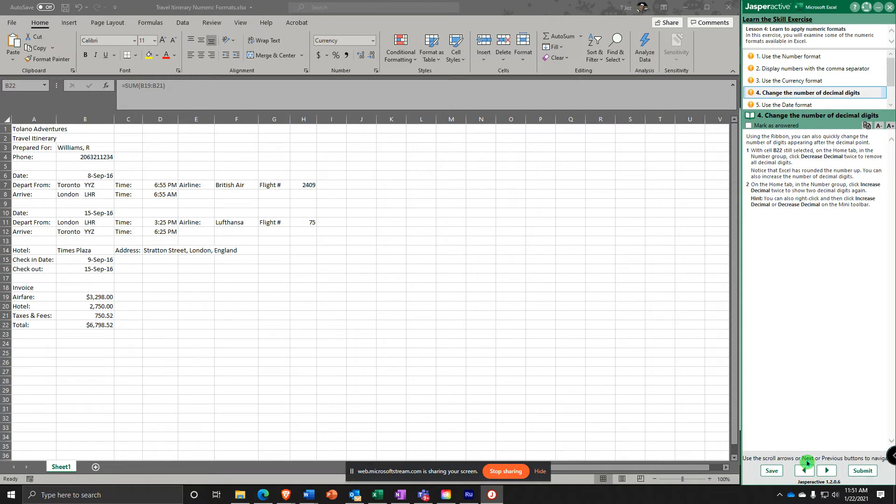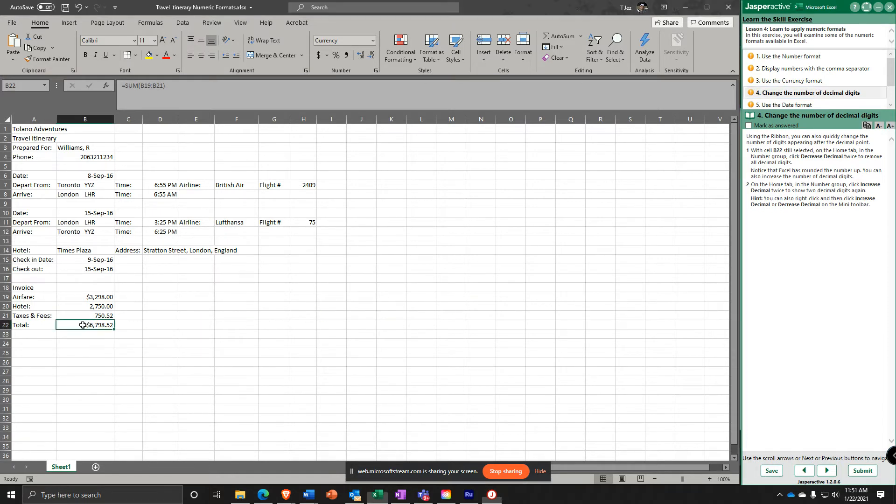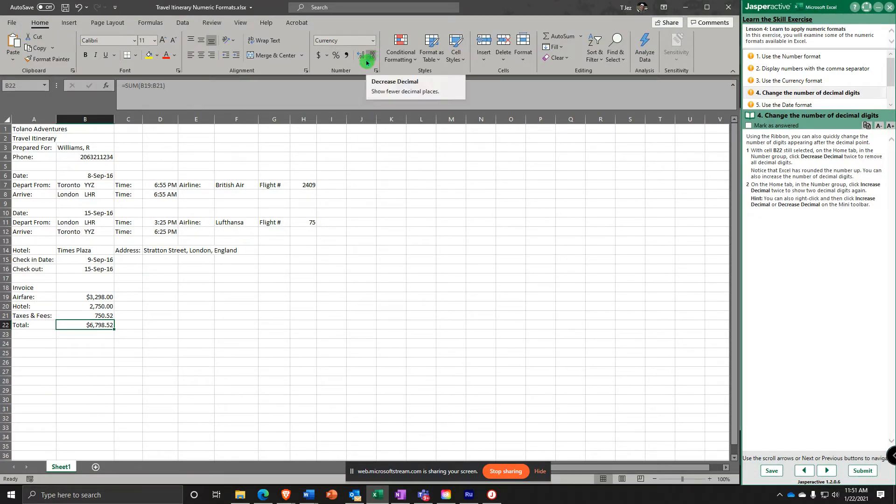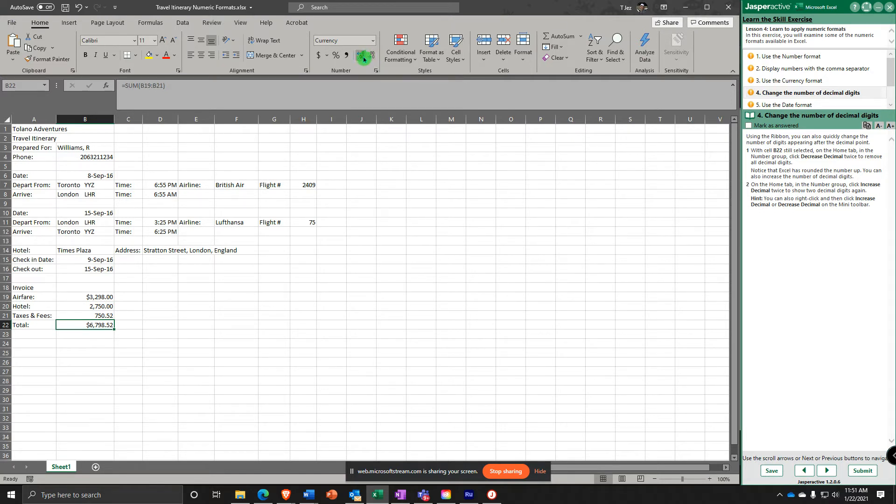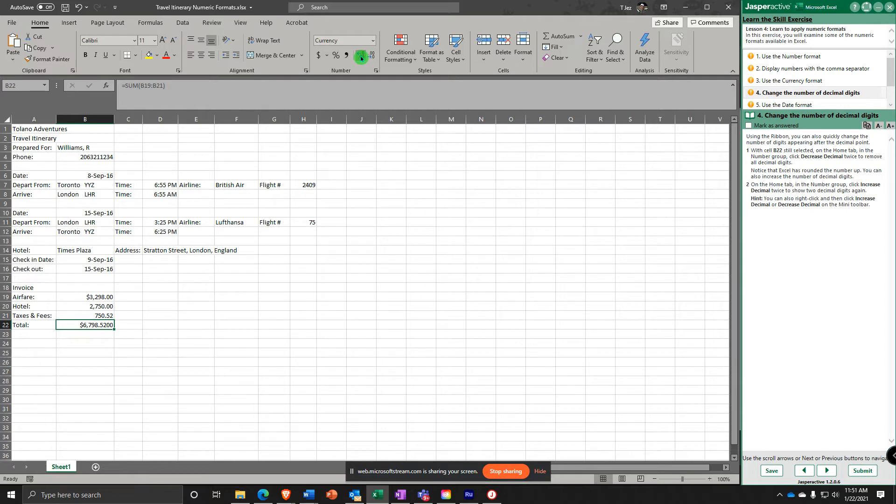Now using the ribbon, you can also quickly change the number of digits appearing after the decimal point. With cell B22 selected, notice in the Home tab Number group there is Increase Decimal and Decrease Decimal. It says click Increase Decimal twice, which doesn't make any sense because you don't have four decimal places in a currency number. So what we're going to do is decrease decimal twice to get it back to two digits.